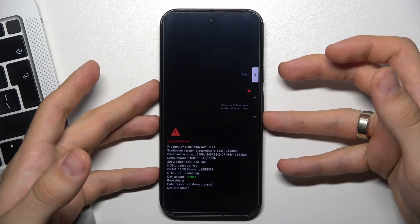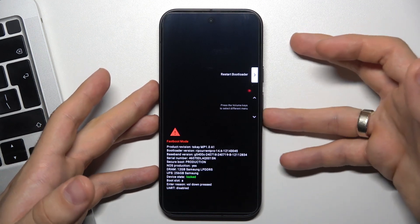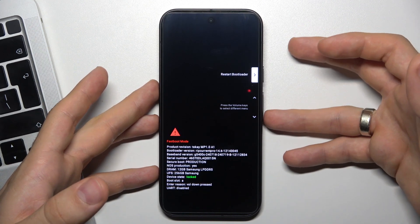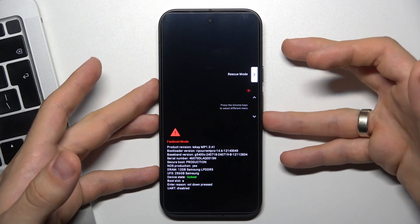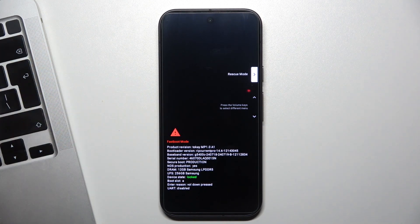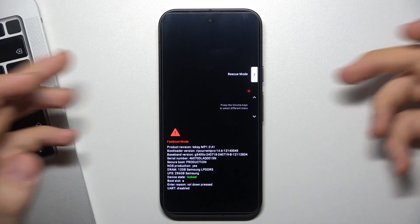Then just scroll this list down using the volume down button, and here you will see the rescue mode. Now just click on the power button and wait a while.